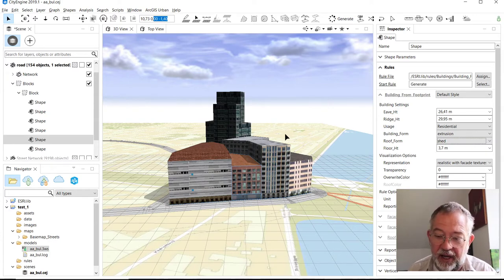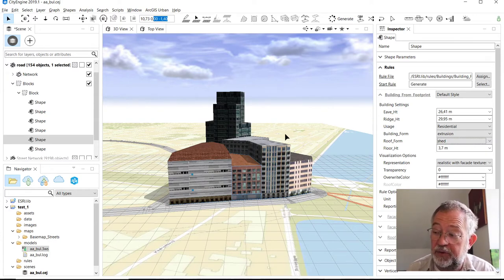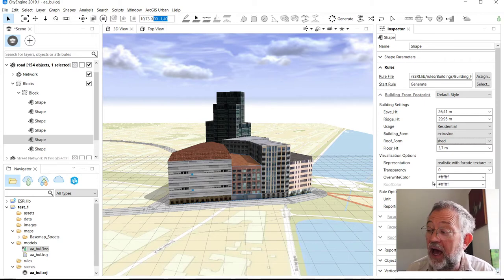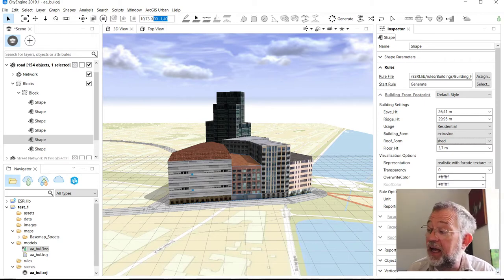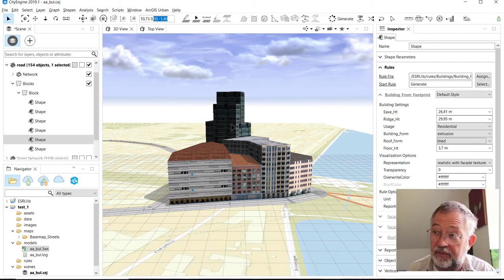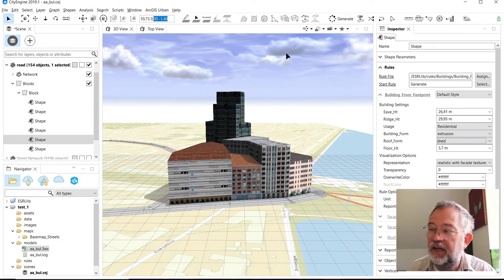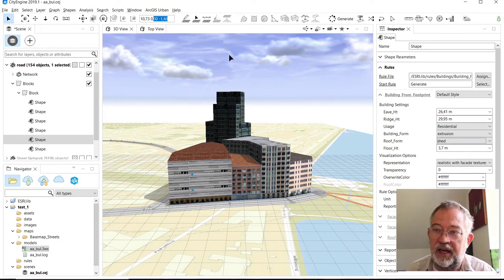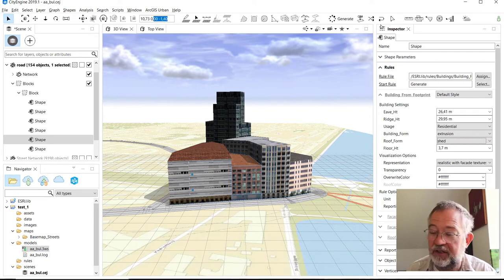That's the whole concept of CityEngine: we have rules and then they are applied to objects or shapes to be more specific, and then models are generated from that. The other key interface elements to understand - this was the Inspector window.